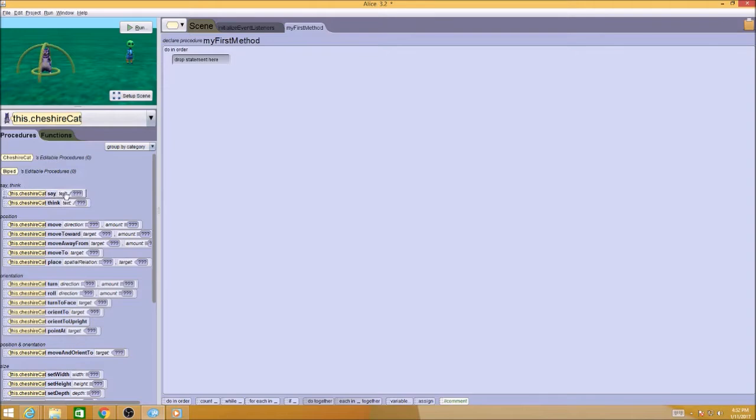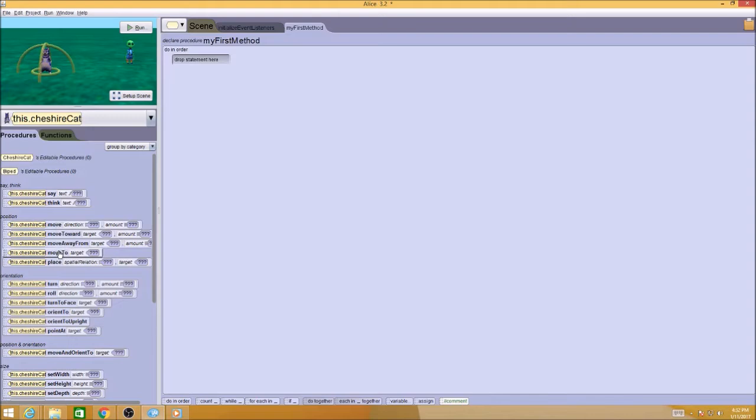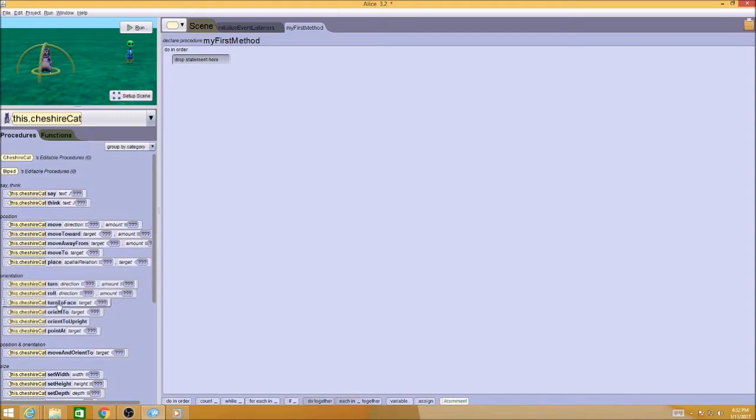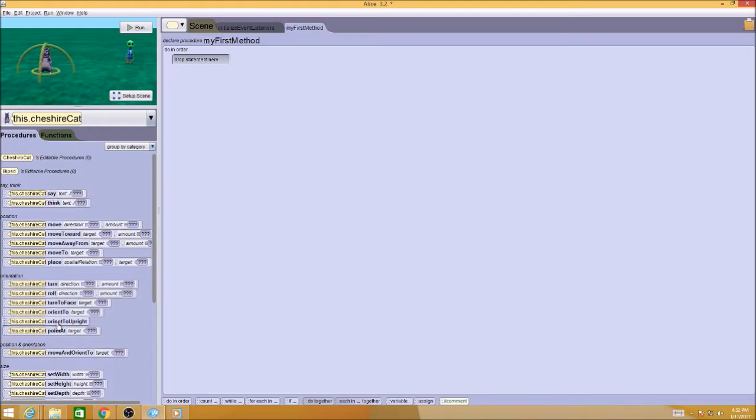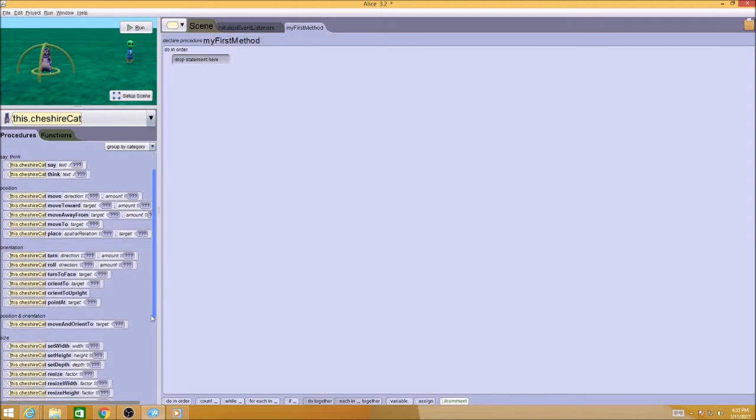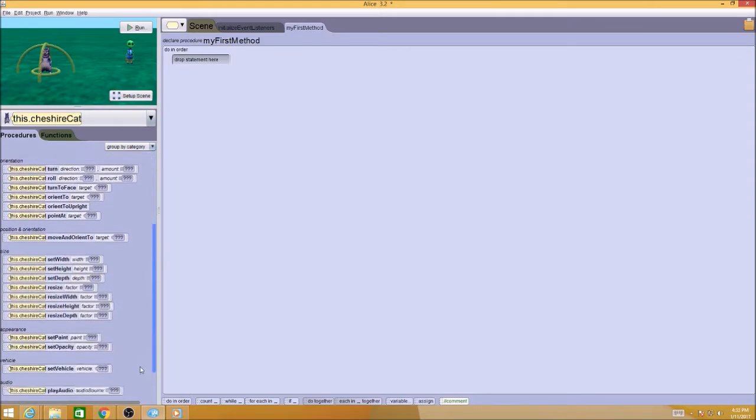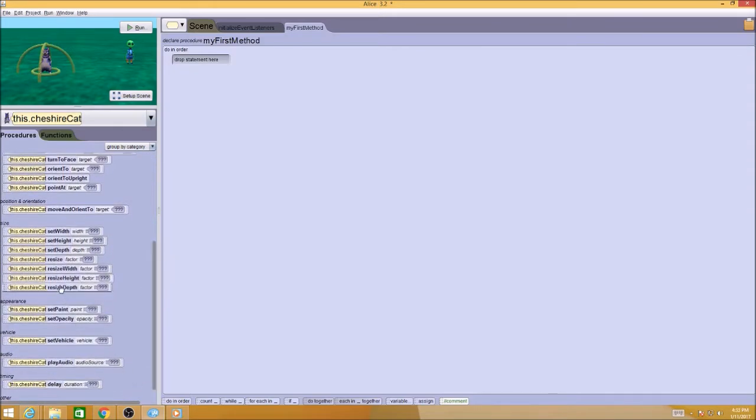The cat can say, it can think, it can move or move toward, move away, move to, it can place, it can turn, roll, turn to face. Here's all the different things that it could do. When I'm writing my algorithm, I want to use some of these words. This is the agreed upon language, or programming language, and the more of these words that I use in my instructions, the easier it's going to be to actually do the code.